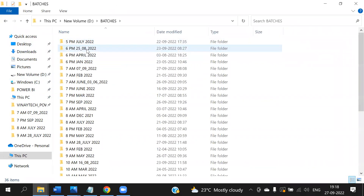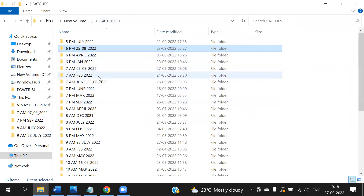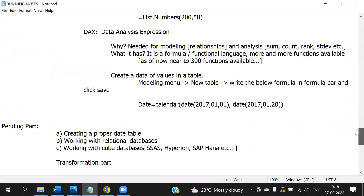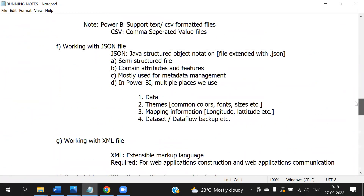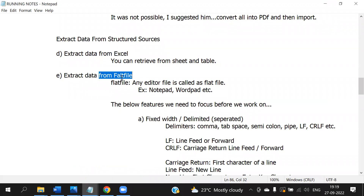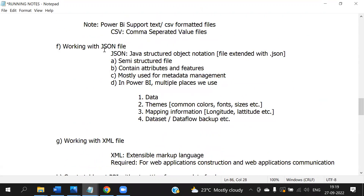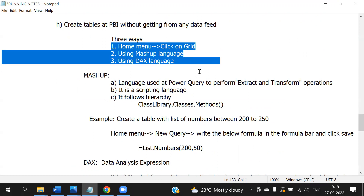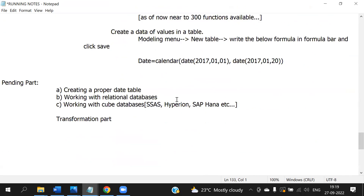So we completed extracting data from web, extracting data from PDF, MS Word, Excel, flat file, JSON file, XML file, and creating tables. How many ways do we create tables? Three ways — one is M/Mashup language, second one DAX language. Total three ways available. Mashup and DAX also completed.